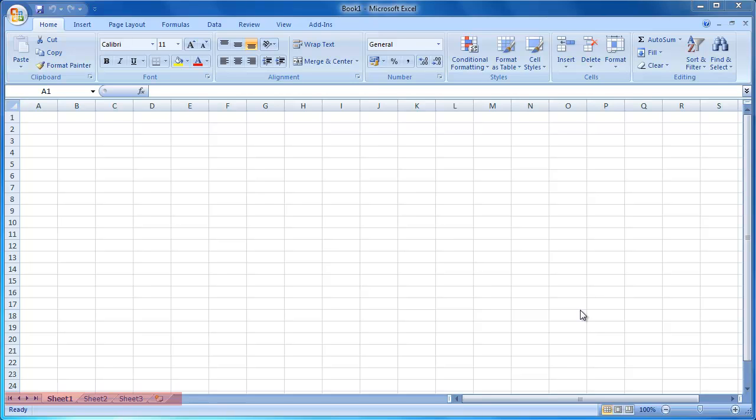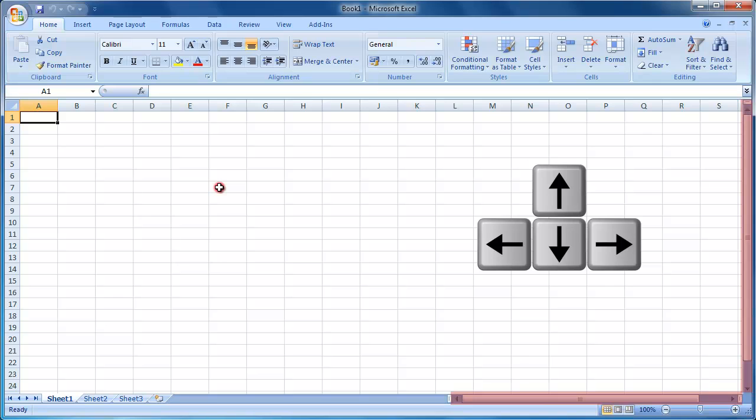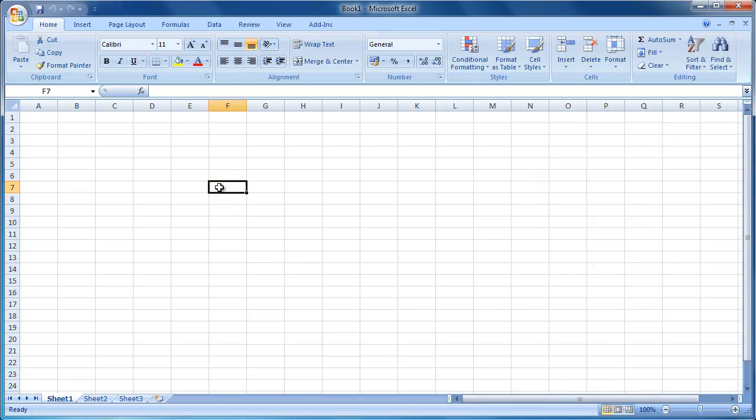You can rename, add, and move between worksheets here. You can also use these scroll bars to move around the worksheet, but you can also use your arrow keys or the scroll wheel on your mouse to move around. To select a cell, left click in the cell.